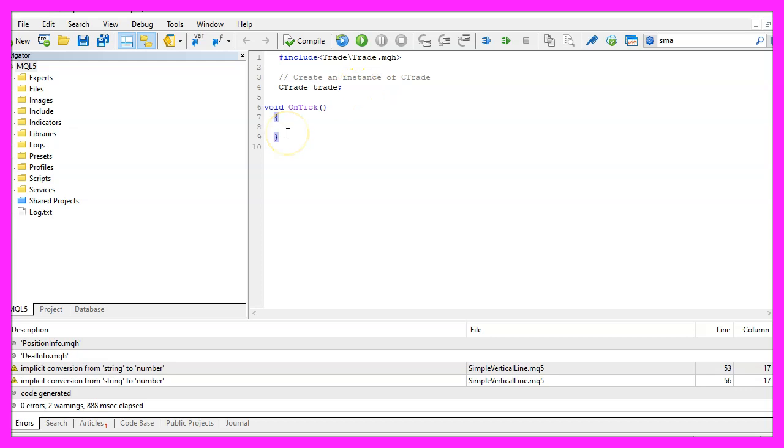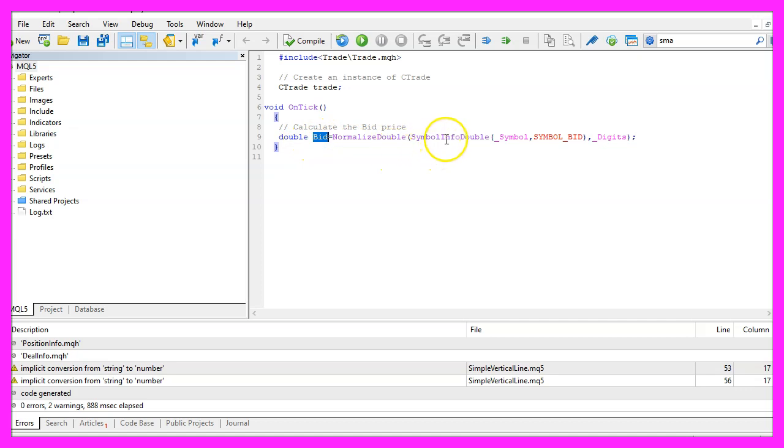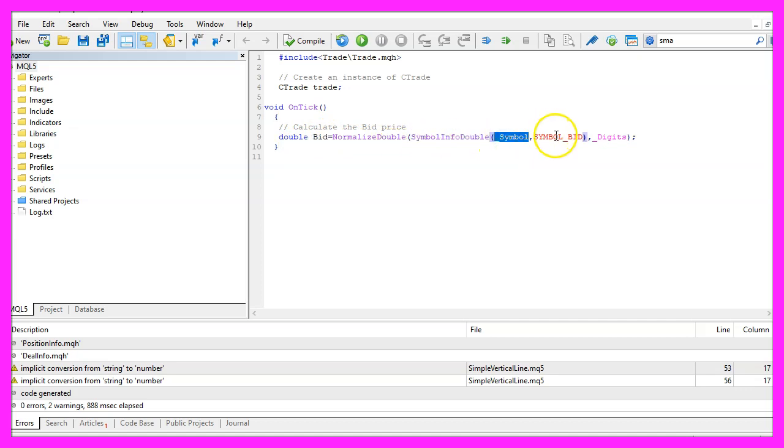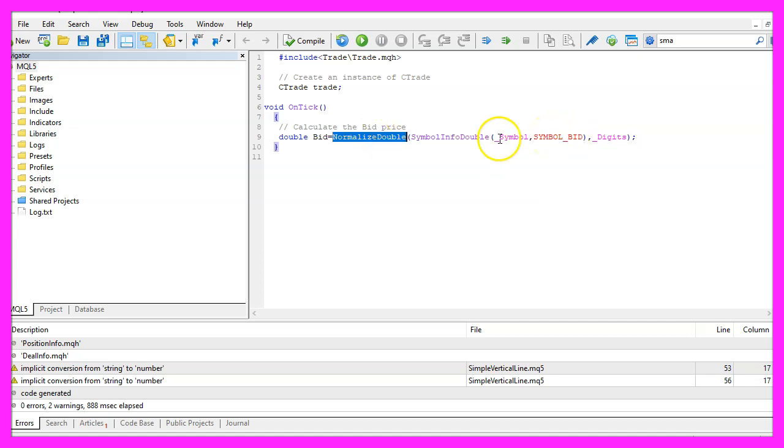Inside of the on tick function we start by calculating the bid price. That is done by using symbol info double, for the current symbol on the chart we use symbol underscore bid and with normalized double and underscore digits we automatically calculate the right number of digits behind the dot.